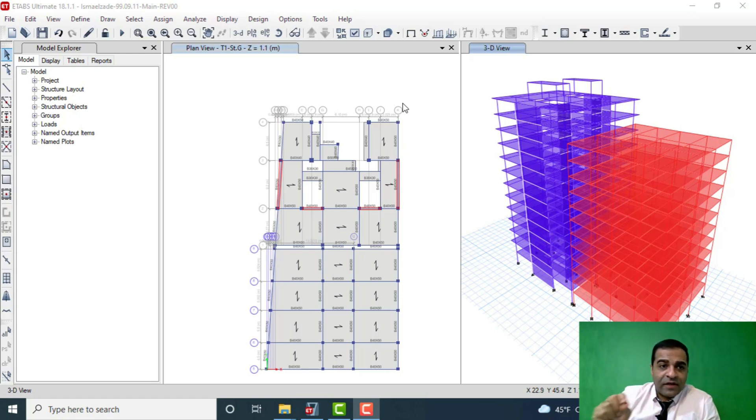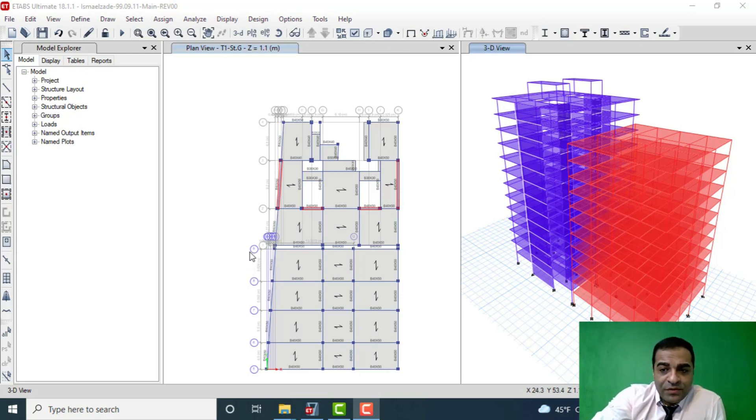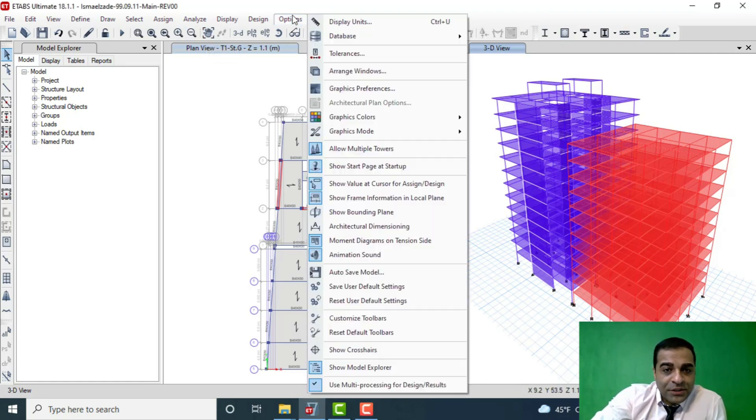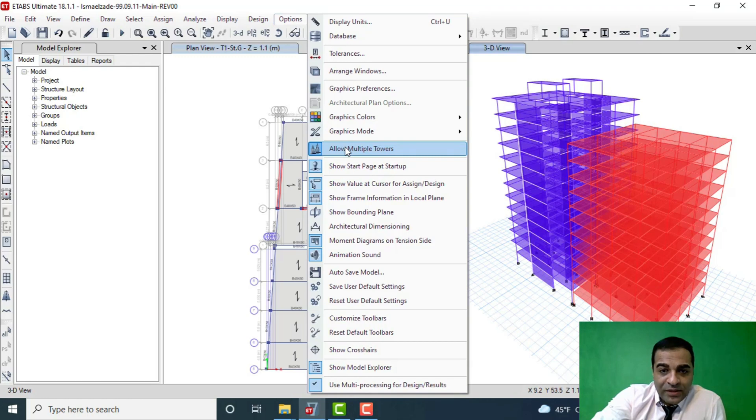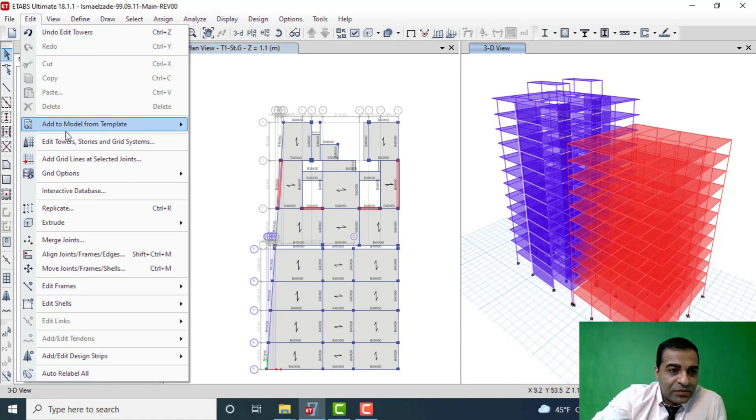As you can see in this project I have done it. I don't want to push the point too far, I just want to show the process of work. For doing this, you have to go to Option menu and allow ETABS to do it. We click on Allow Multiple Towers, and after that we go to Edit menu, Edit Towers.